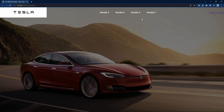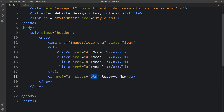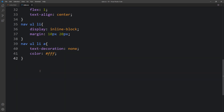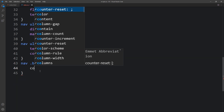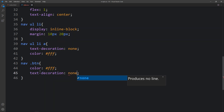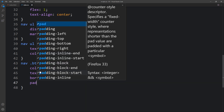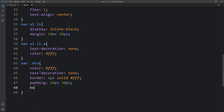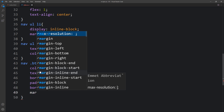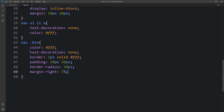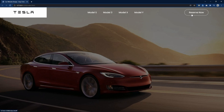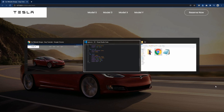Next we design the button. We write 'nav .btn' in CSS and add color white, text-decoration none, border 1px solid white, some padding, border-radius 30px, and margin from the right side so there's some space. We have now added all the contents in the navigation bar.